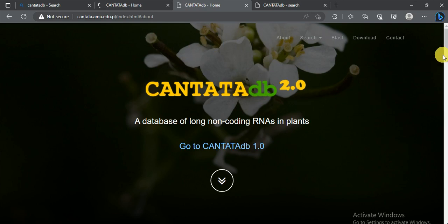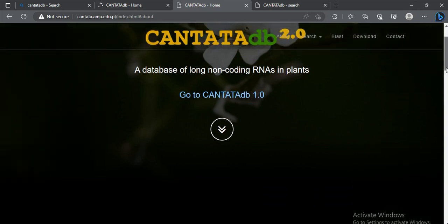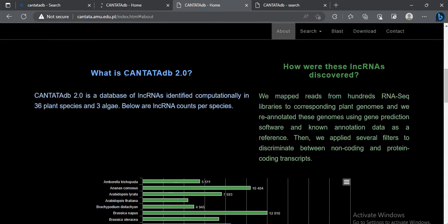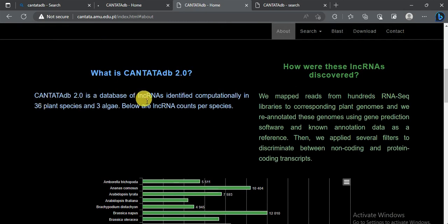On the main page, we can first look at what this database is and what it contains. The CANTATA database is a database of long non-coding RNAs that were identified computationally in 36 plant species and 3 algae.